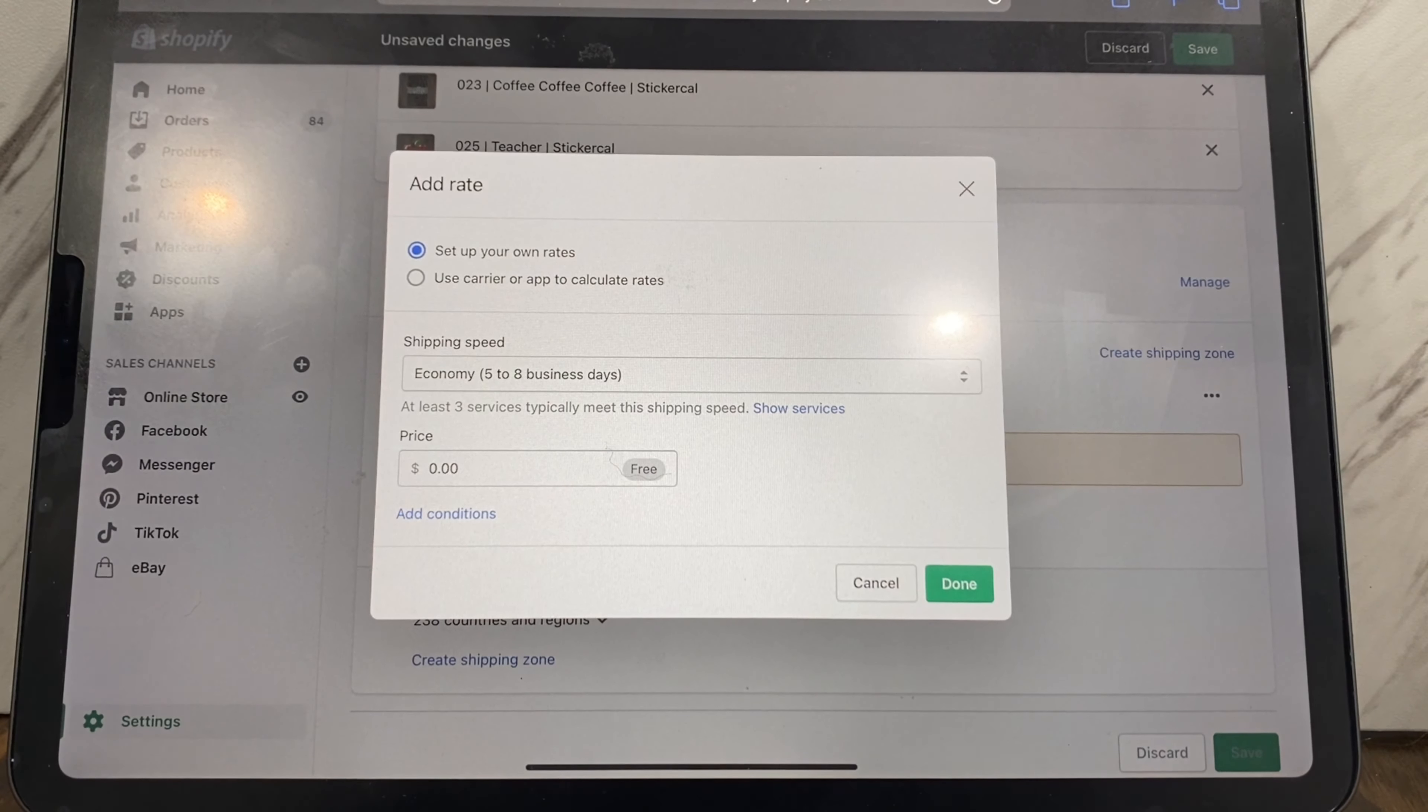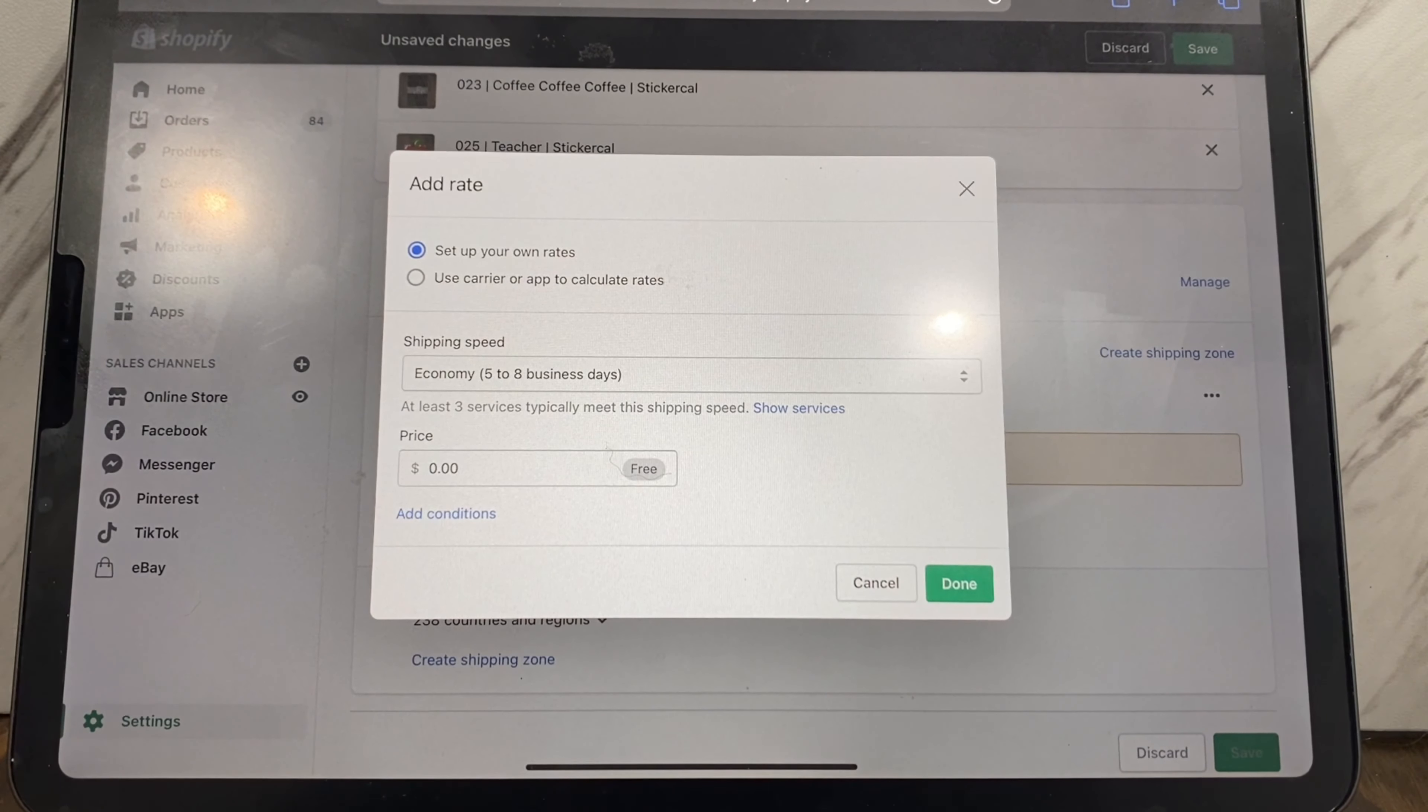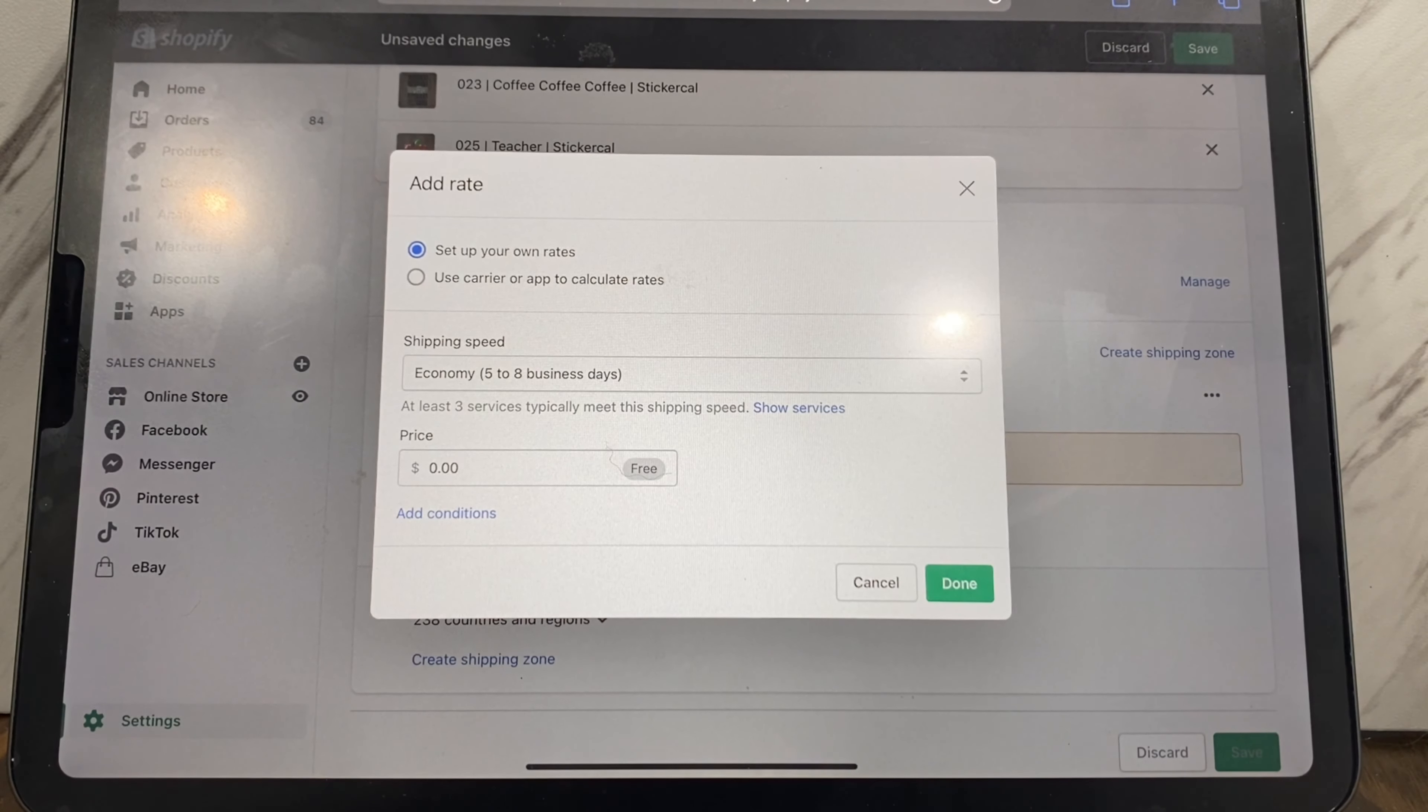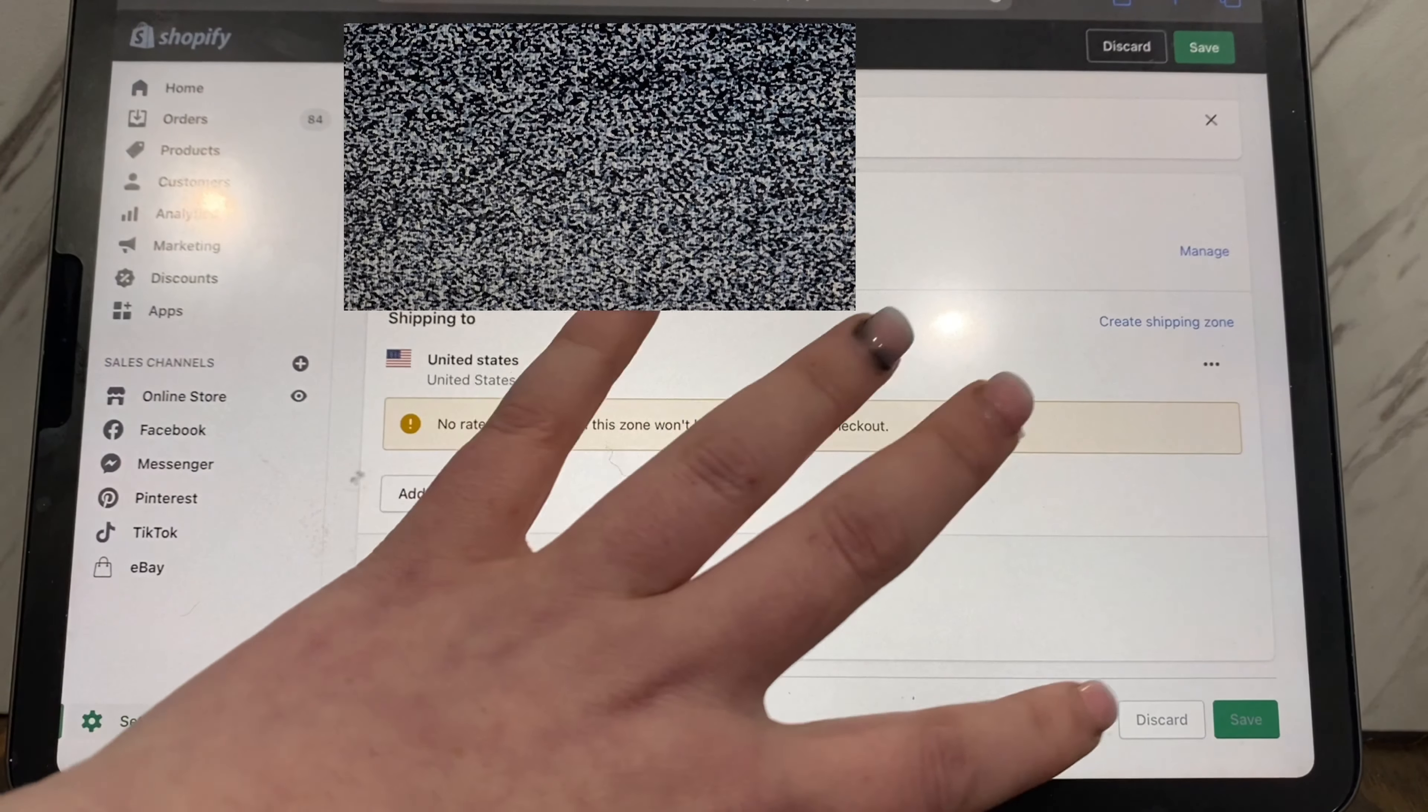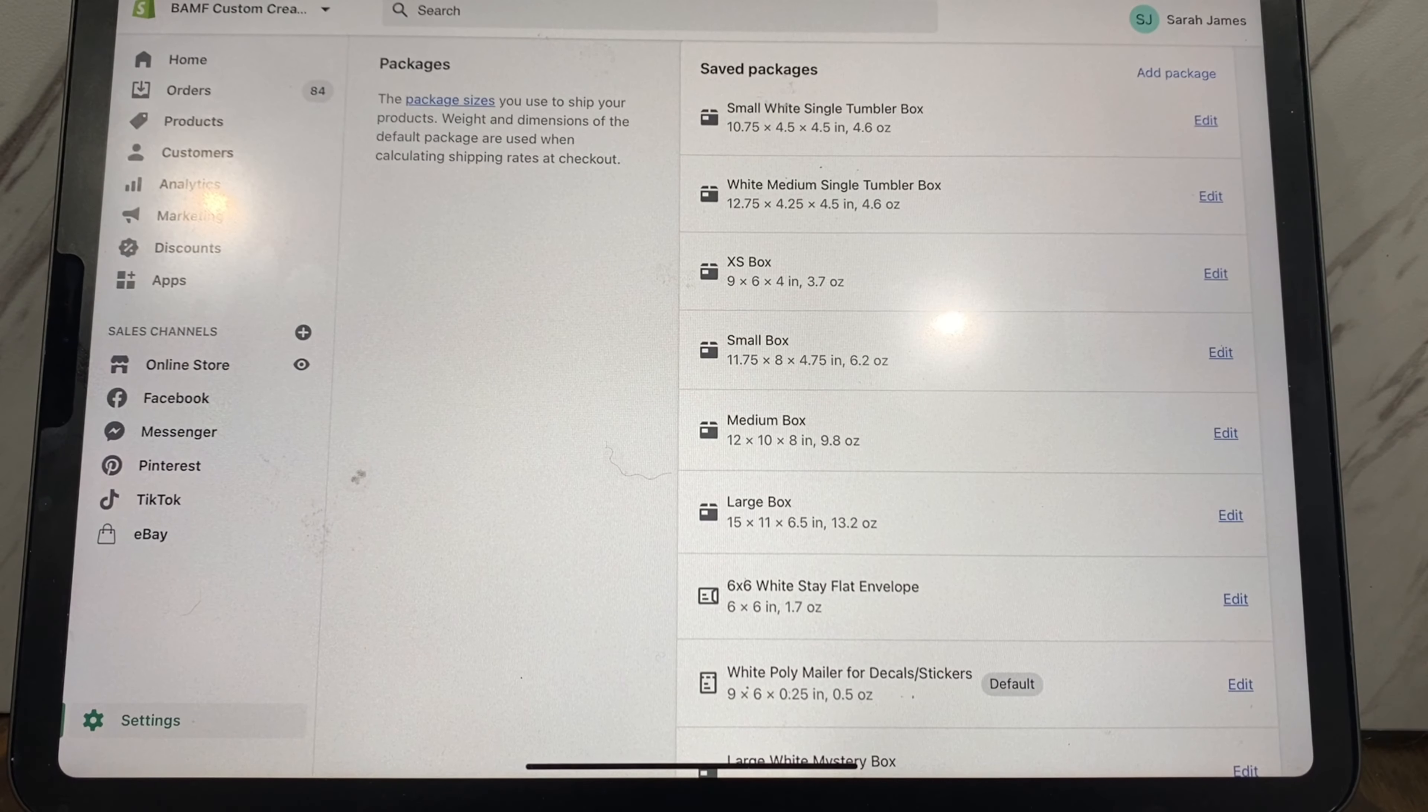If you wanted to do free shipping on tumblers or wanted to do free shipping on your vinyl stickers, you can do that by setting up its own profile. You can also set up profiles for different countries if you only want to be able to ship certain products to other countries. Say you want to be able to ship stickers to other countries but you don't want to ship tumblers or shirts or something else that you have. You can set up your rates for that specific country and for those products so that they can only order and have shipped those items if that makes sense. So once that's all done, let's talk about the actual packages.